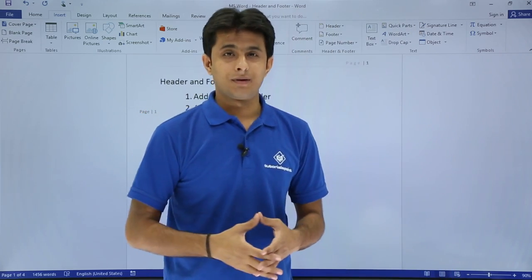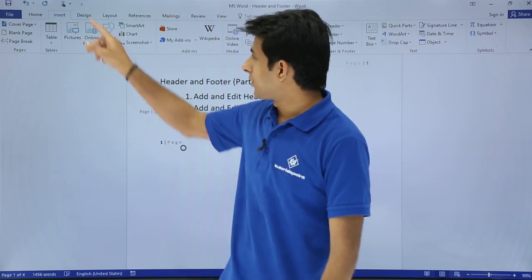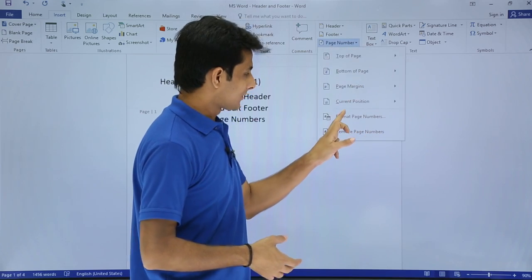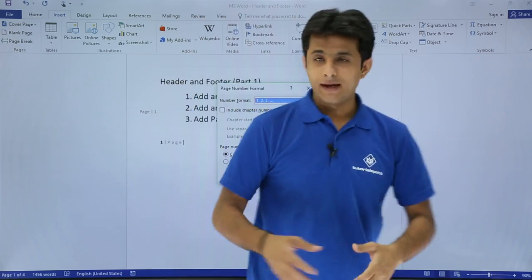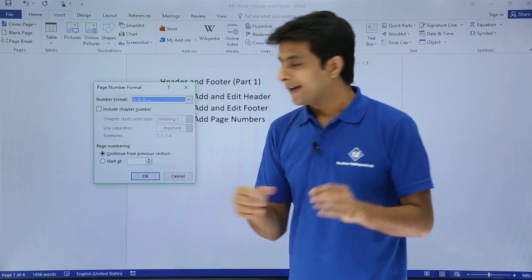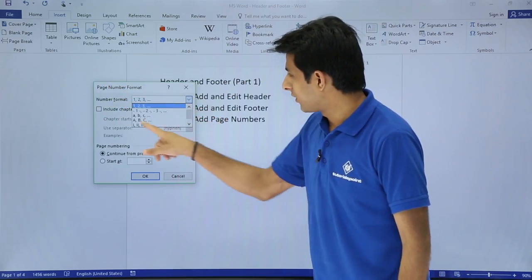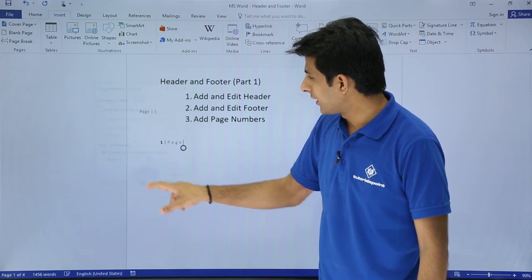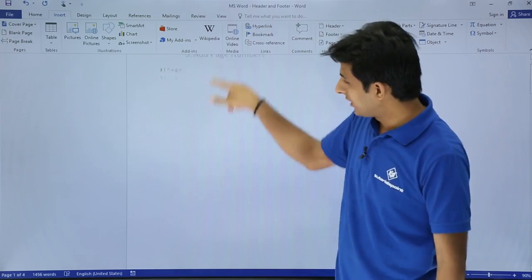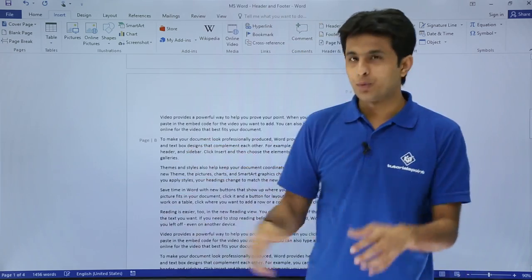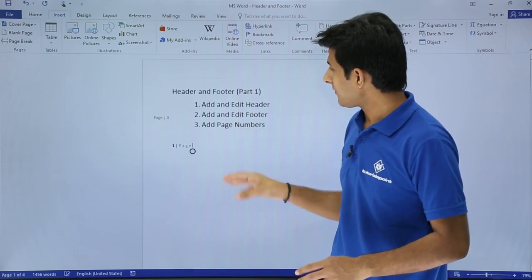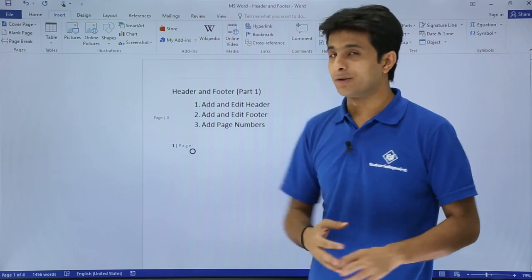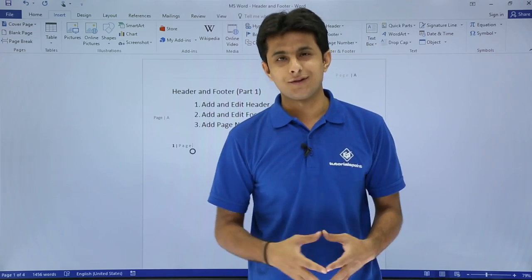To format the page number, go to Insert > Page Number > Page Number Format. A dialog box will appear where you can select different formats — for example, A, B, C style. After clicking OK, the pages will be labeled as 'Page A', 'Page B', and so on. In this video we covered how to add, edit, and remove headers and footers, and how to work with page numbers.